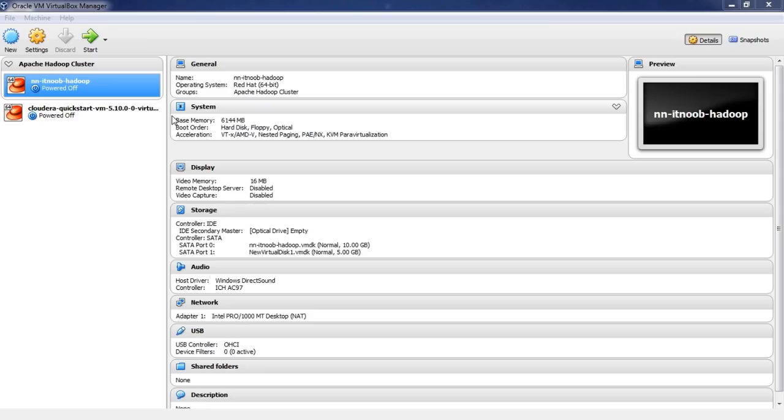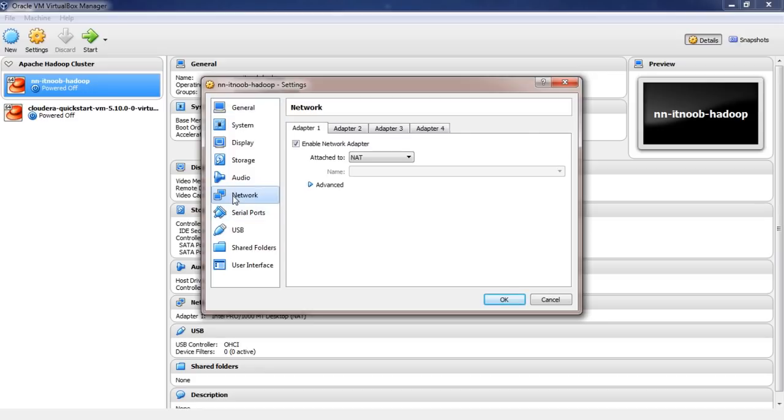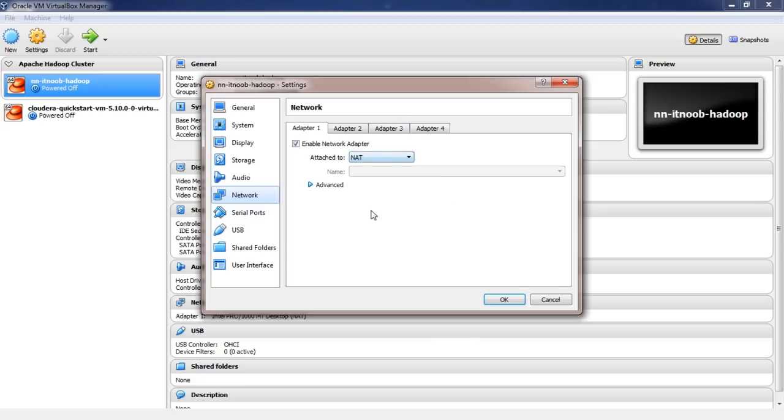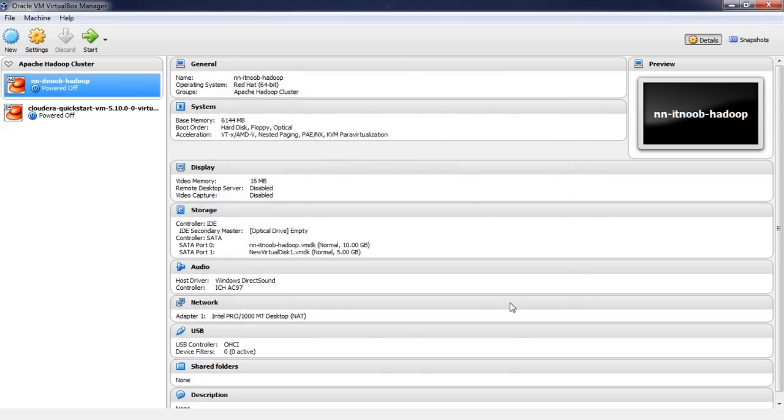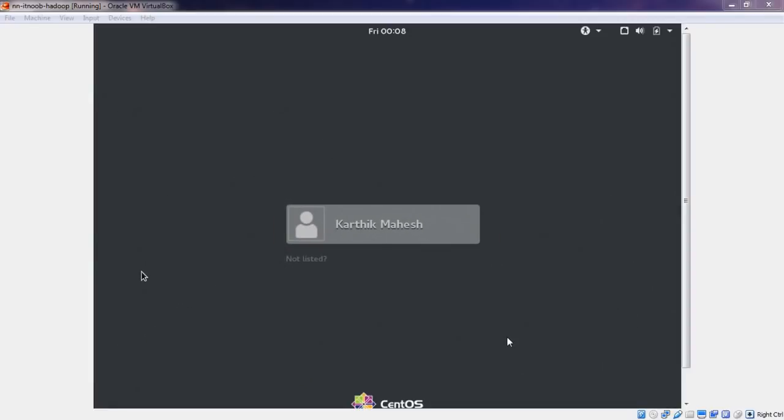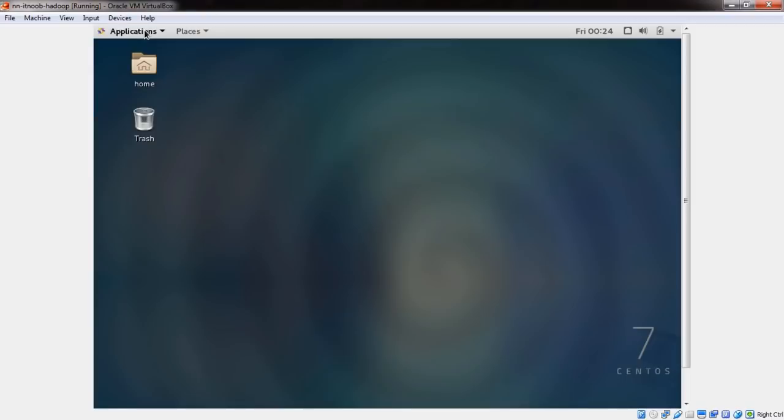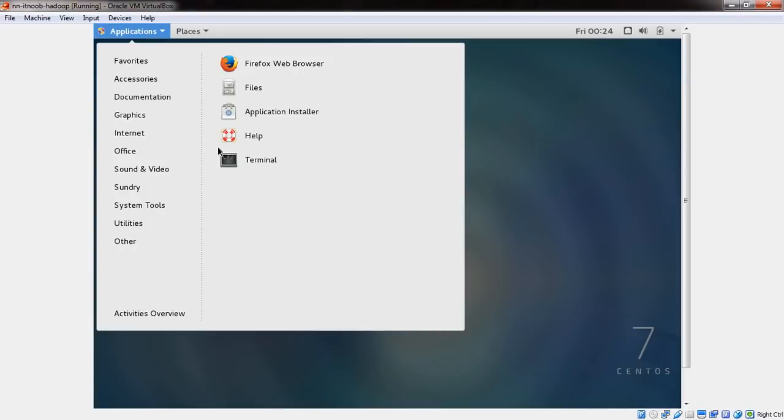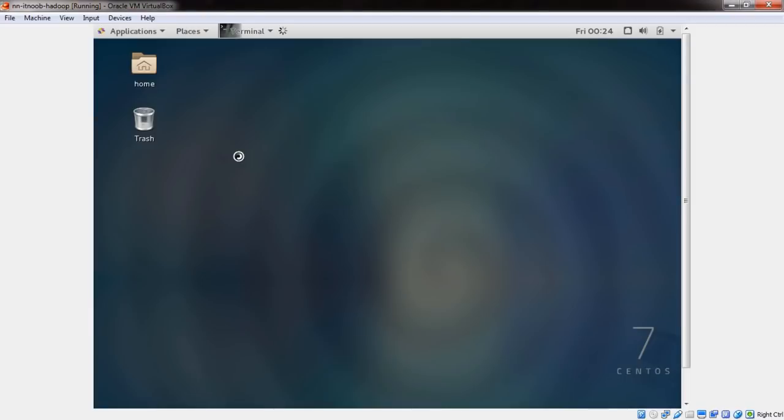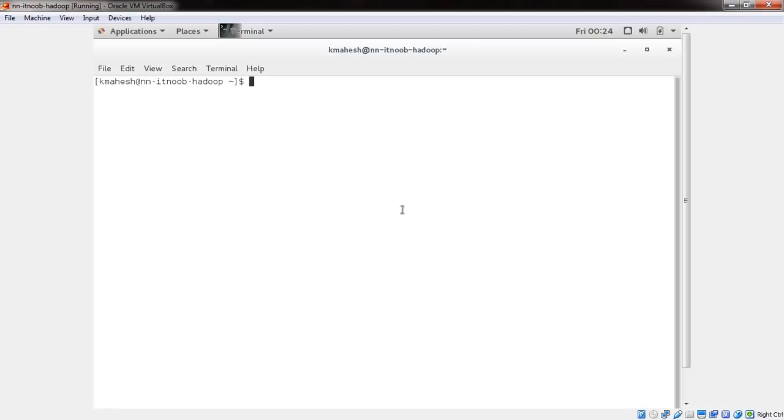Now let me launch my VM using a NAT adapter. To select NAT adapter, go to network under the VM settings and select the networking mode. As you can see NAT is selected by default. Let me launch the VM now. My VM is launched. So let me check the IP address that is assigned.